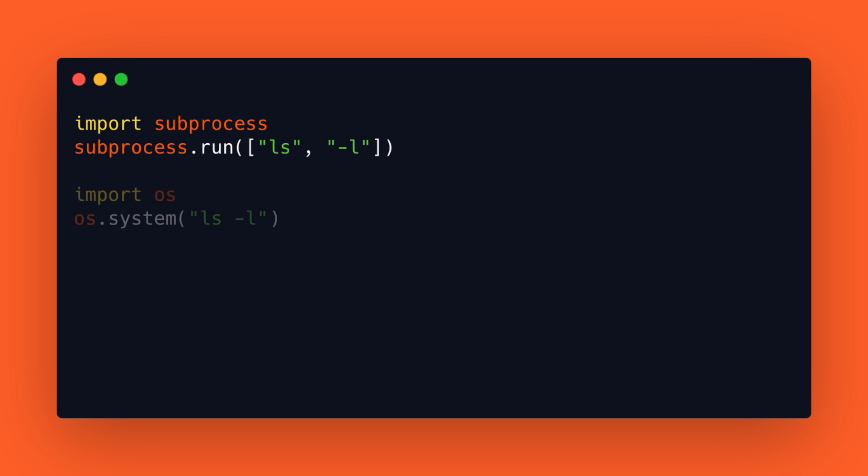Another option is to use os.system. This takes one single string as argument. However, subprocess.run is more powerful and even the official documentation recommends to use subprocess over os.system.